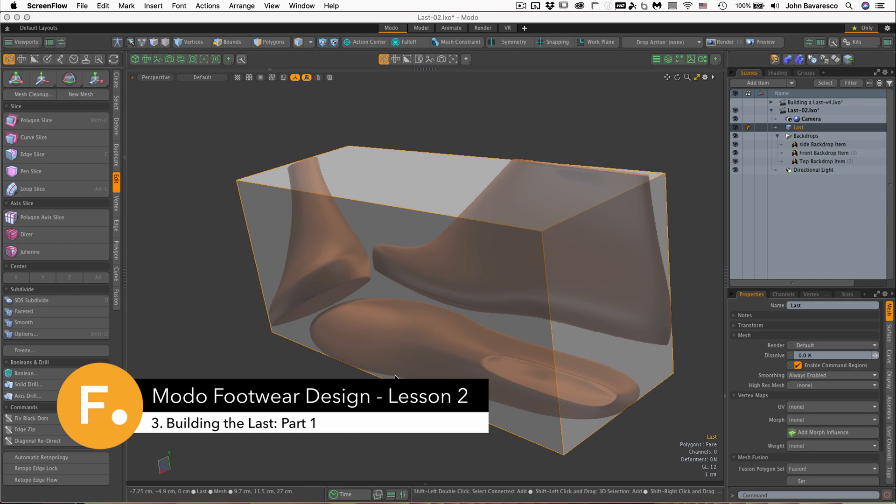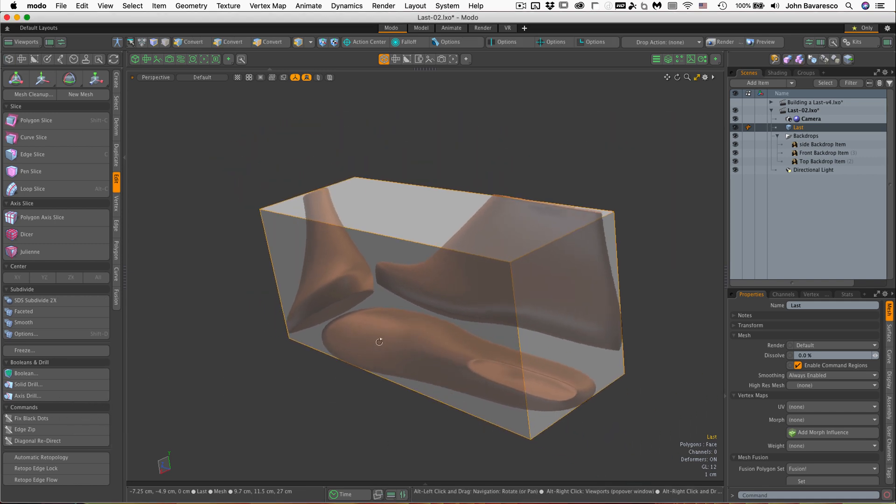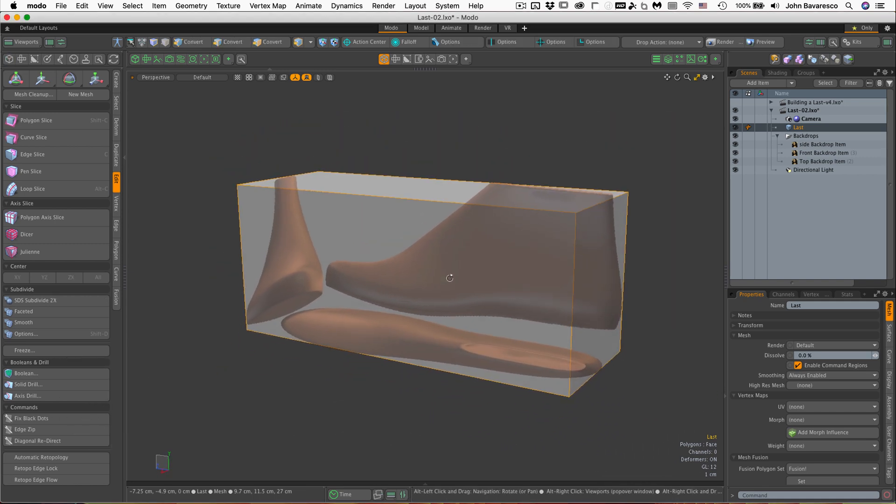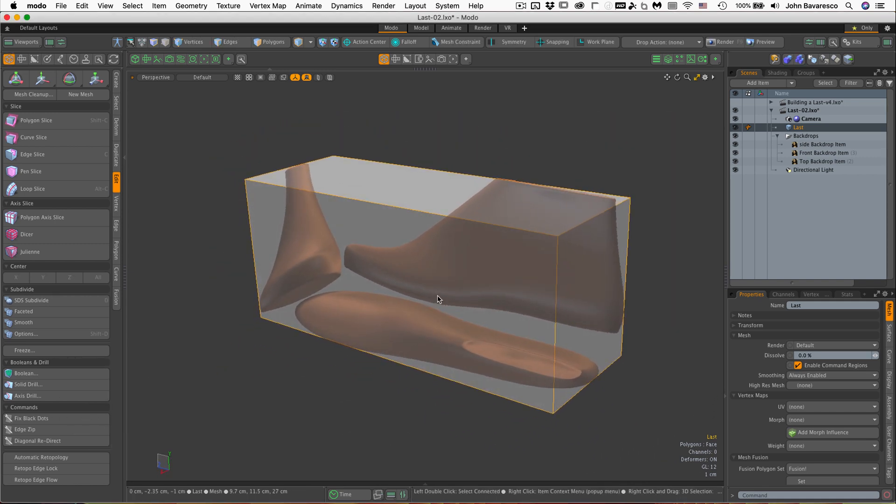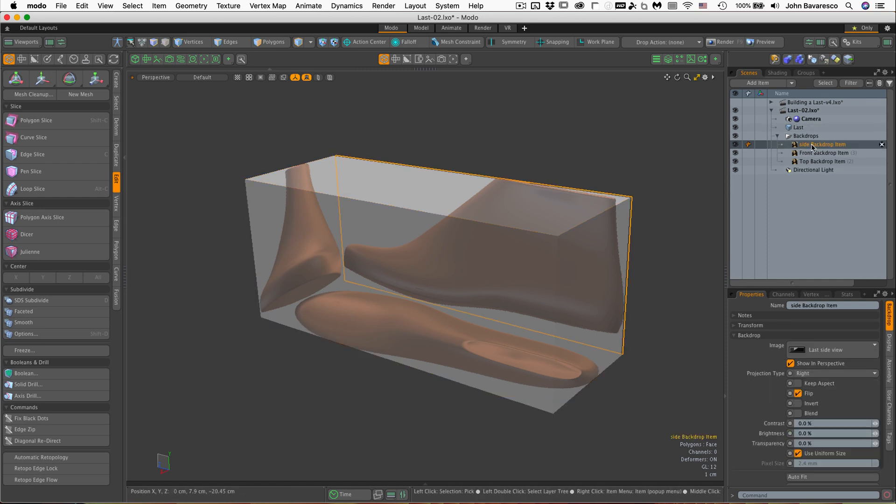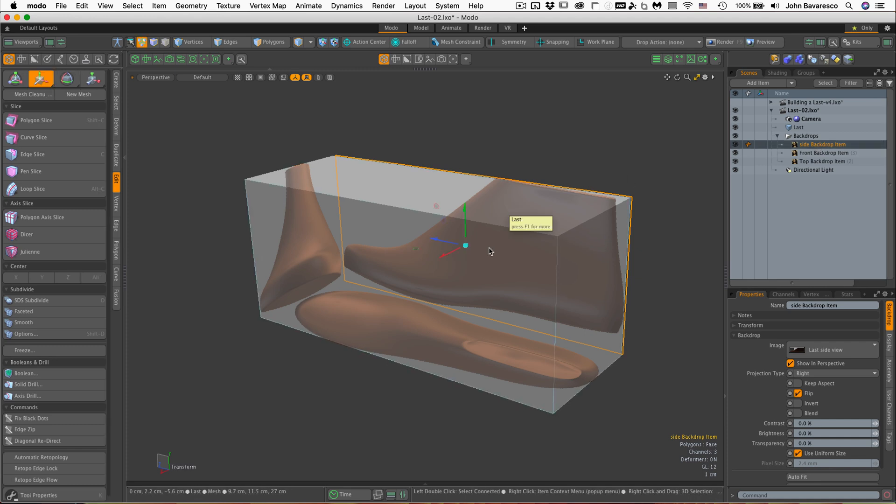Alright, let's get started in modeling our shoe last here. The first thing I want to let you know is that I moved the side backdrop item to the back side or the opposite side of the box that I had in the previous scene, and the reason for this...